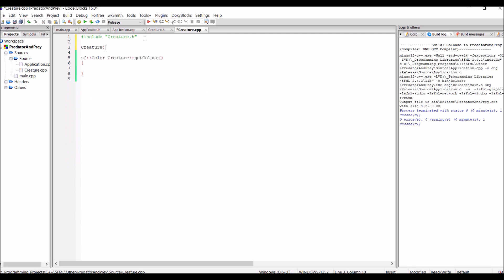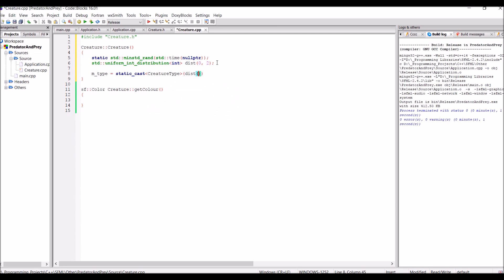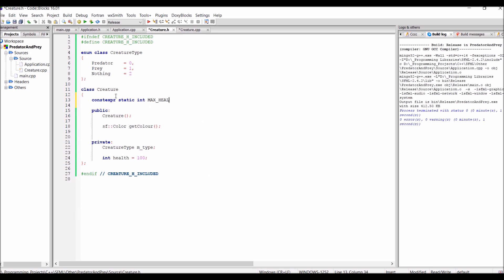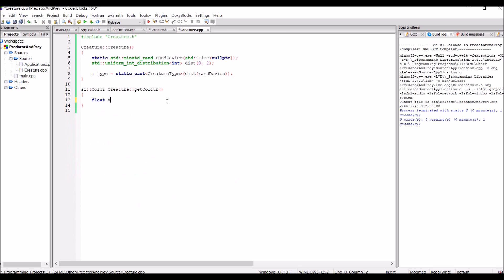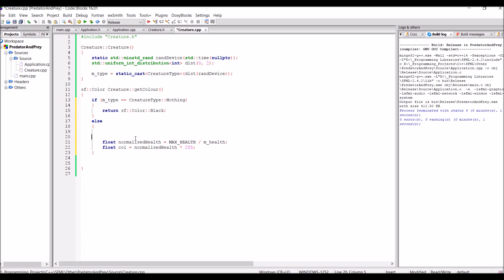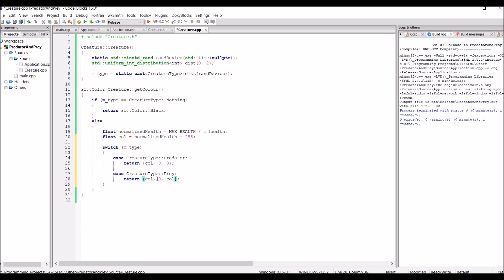So these creatures are actually stored in a different STD vector from the SFML vertex array or the STD vector of SF vertices. So I had to sort of connect these two STD vectors together because of course the color is representation of the creature type.